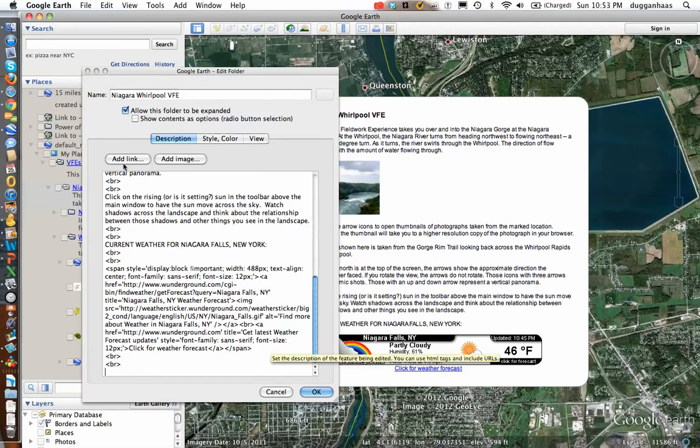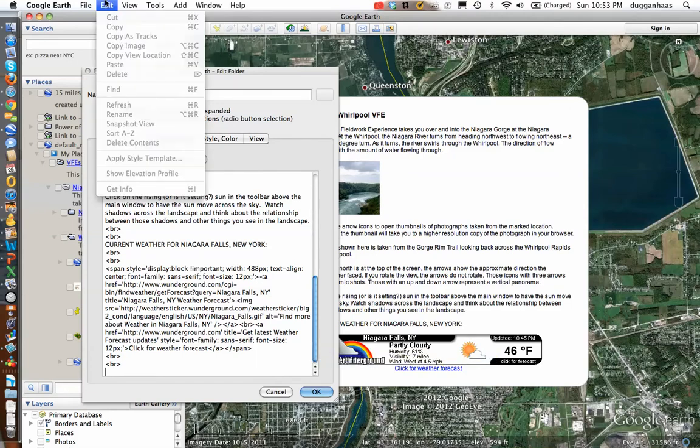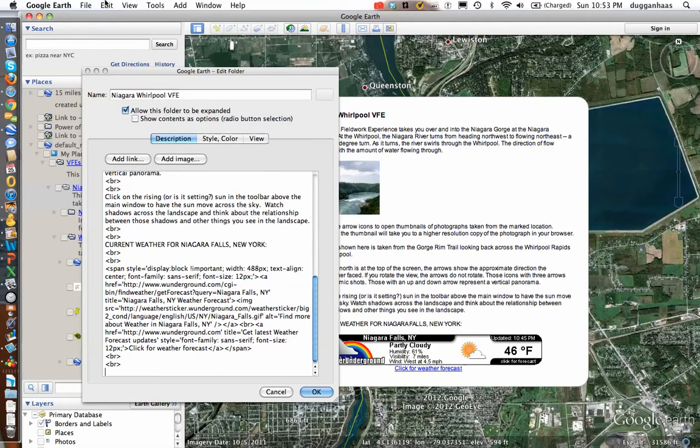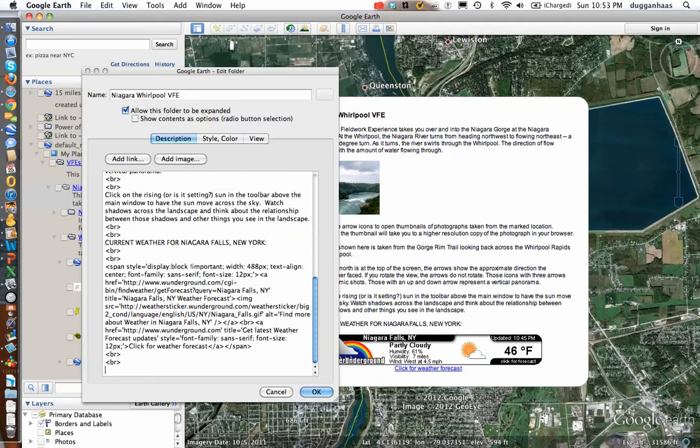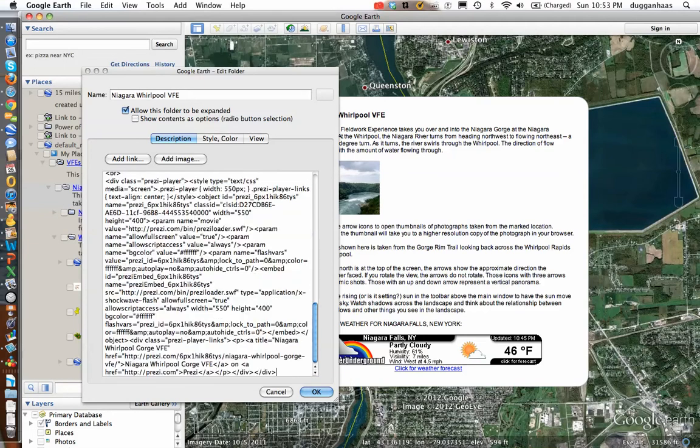Now I'm just going to paste in using the keyboard shortcut. There it goes. And click OK.